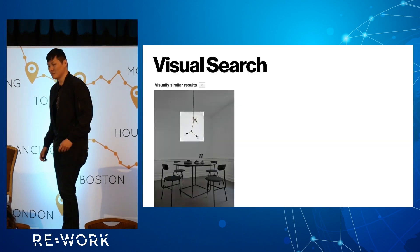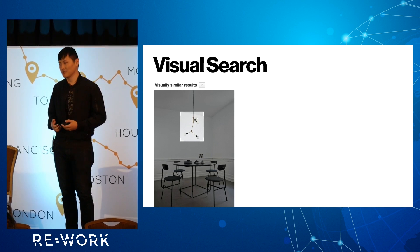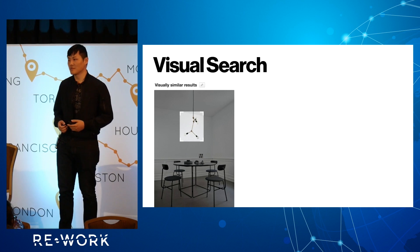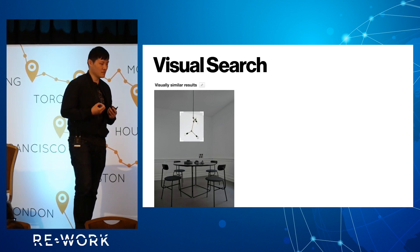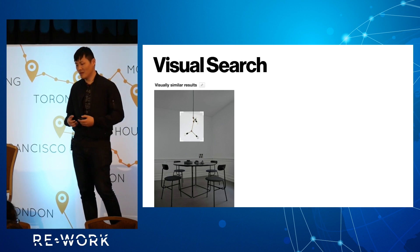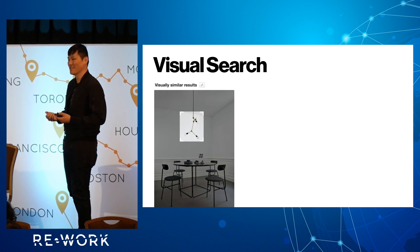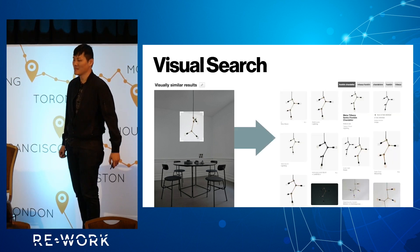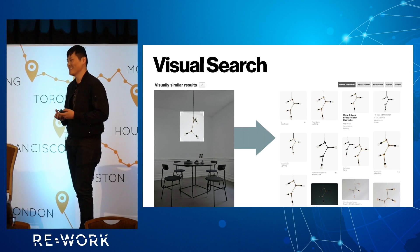Visual search on Pinterest — there are a lot of ways to surface recommendations and search results. We have traditional image search where you type in text and get image results, and we also have recommendations using collaborative filtering. But visual search specifically is a suite of tools we've built so that users can be more interactive with images. Say I'm trying to figure out what's a good dining room design and I really like this chandelier — I'm trying to figure out where I can buy it or learn more about it. Visual search allows you to search within the image.